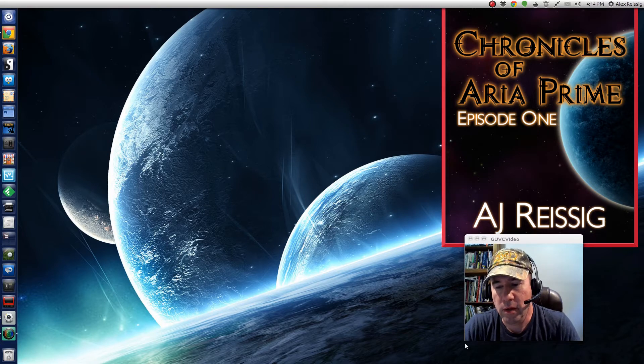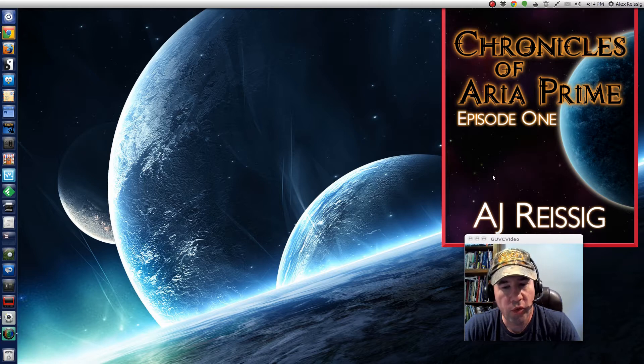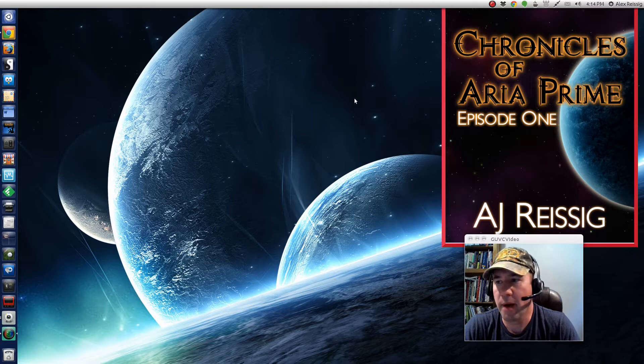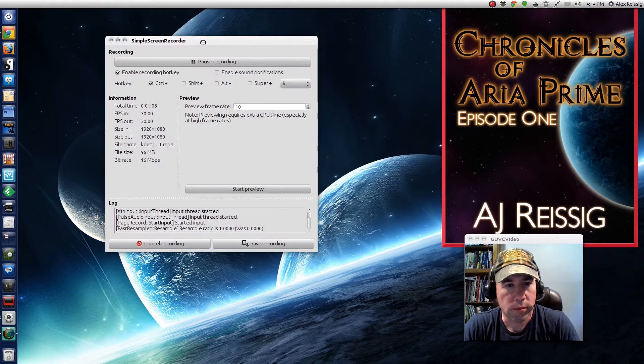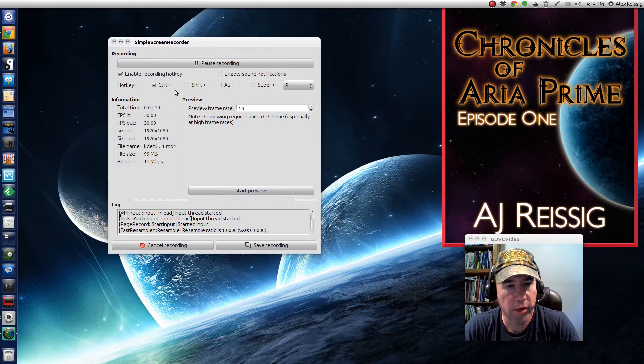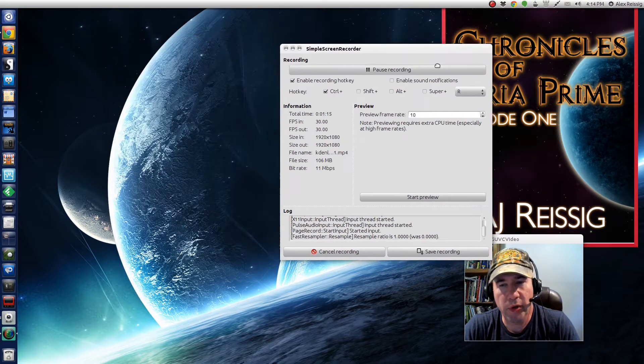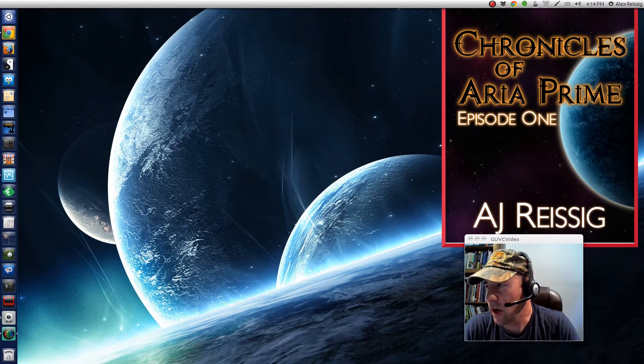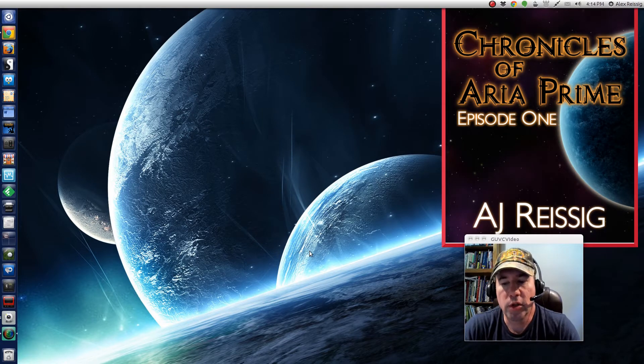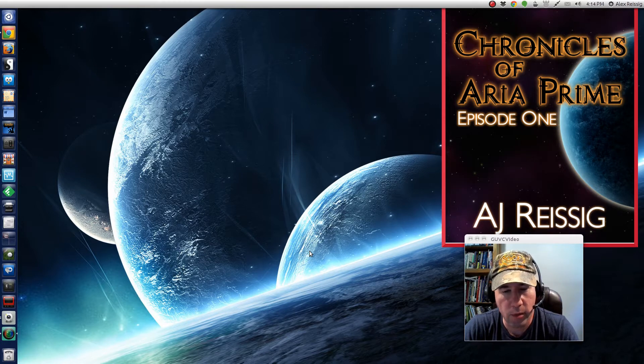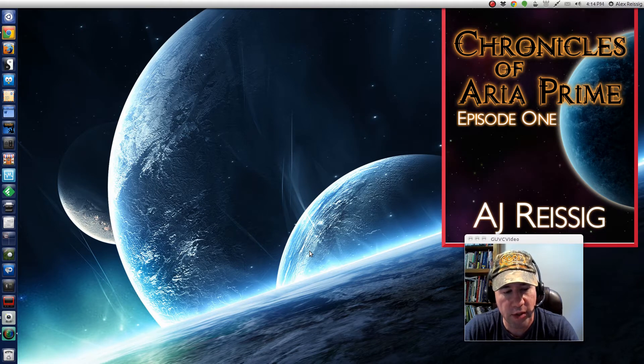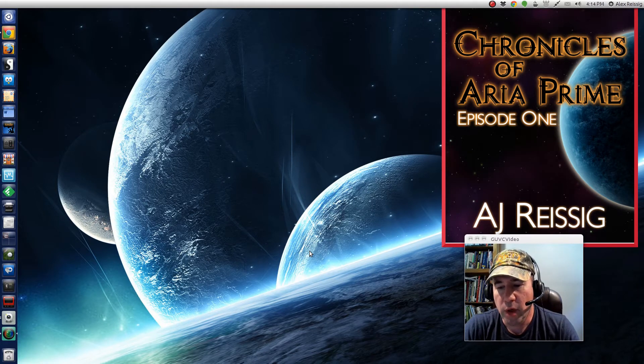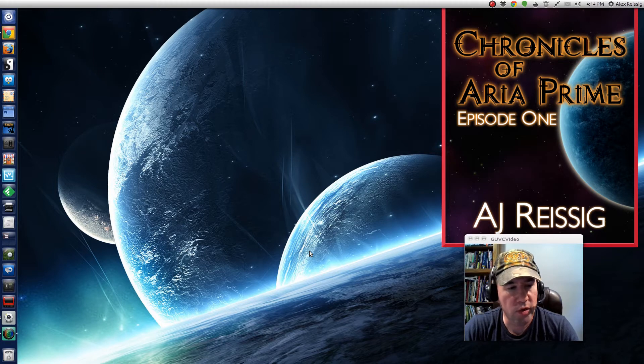For the actual video recording of the desktop I use simple screen recorder. There's other software that you can use for recording your desktop, there's Kazam, there is record my desktop and others, but that's what I use.